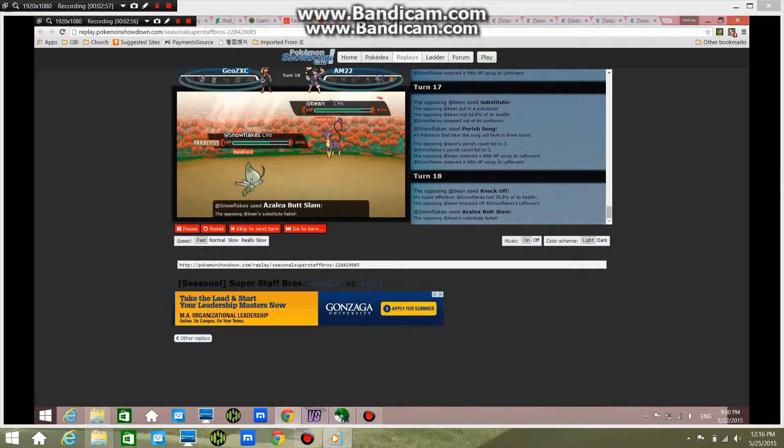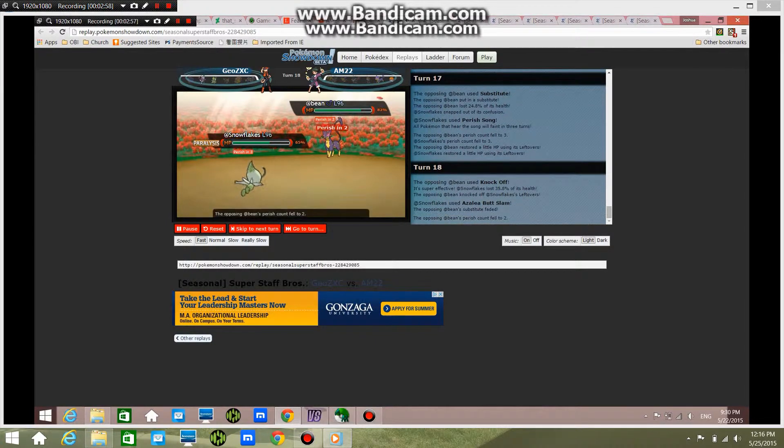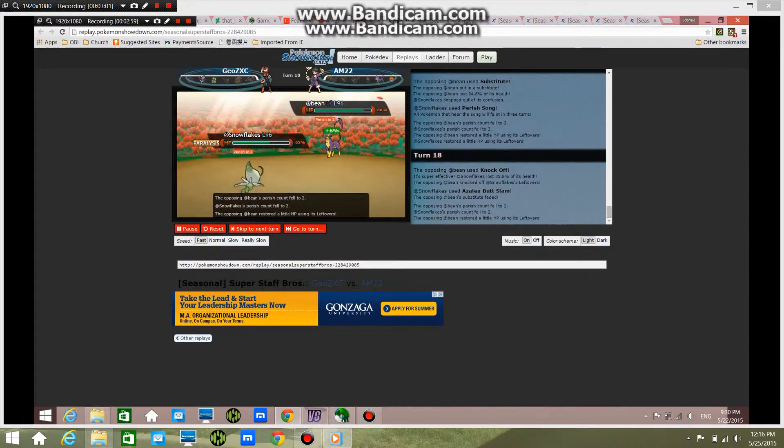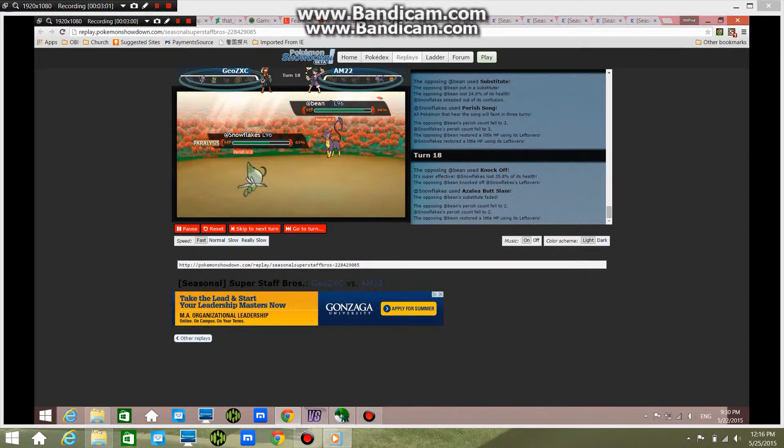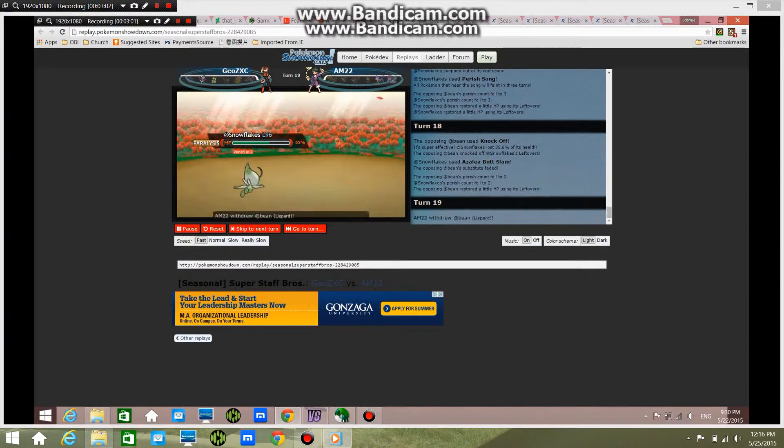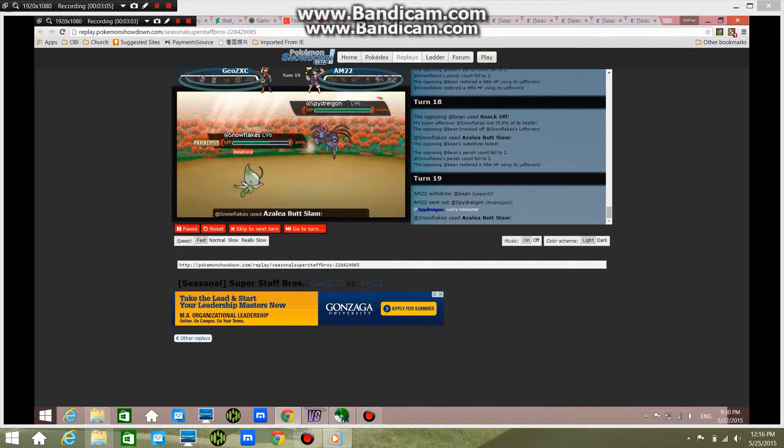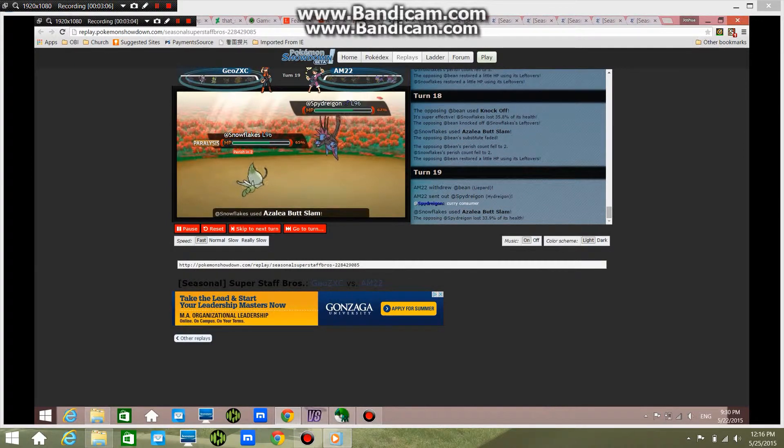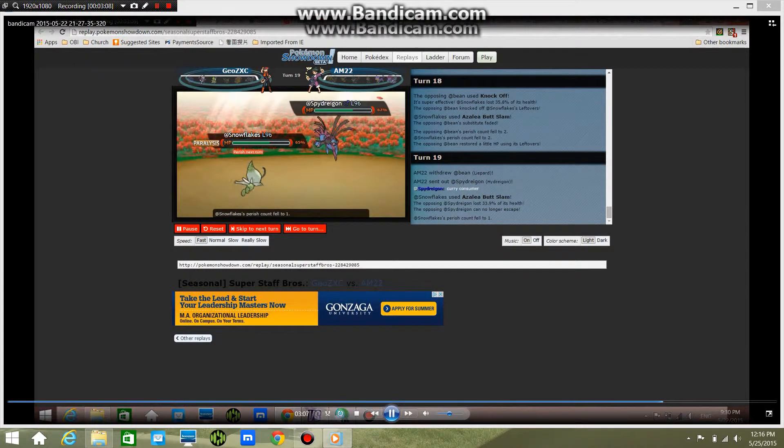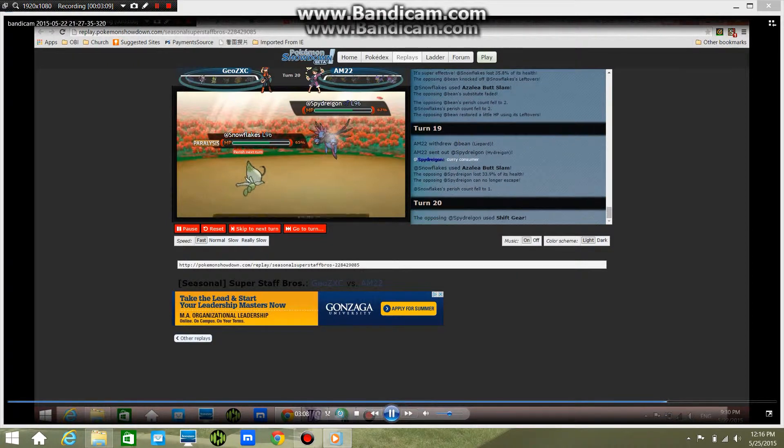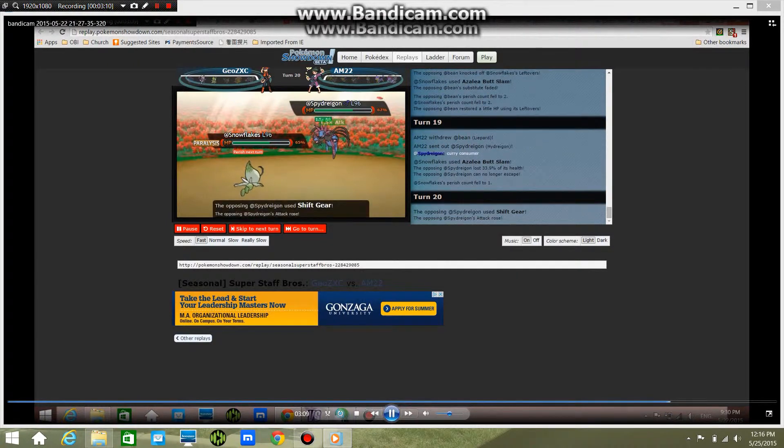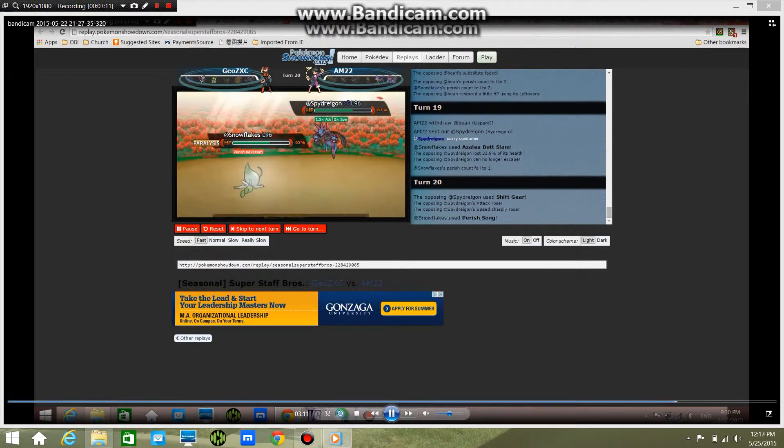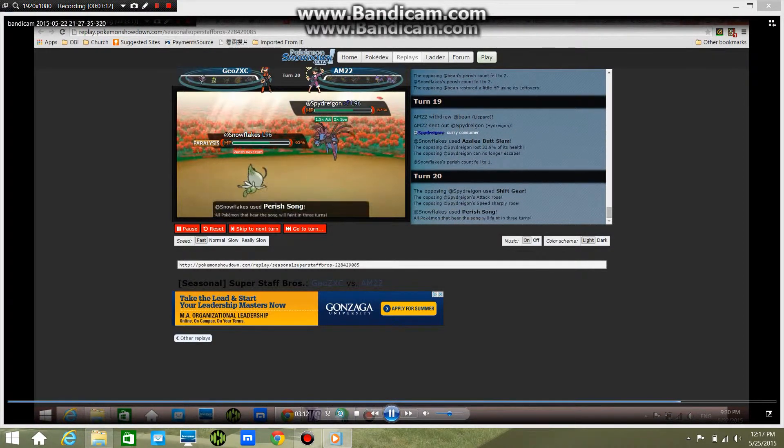And he uses Butt Slam or what is that—I don't even know what that is. And I go into Spy Dragon, and this guy has Shadow Tag, so that means he can't switch out and he'll die of the Parashong, which is actually pretty funny.